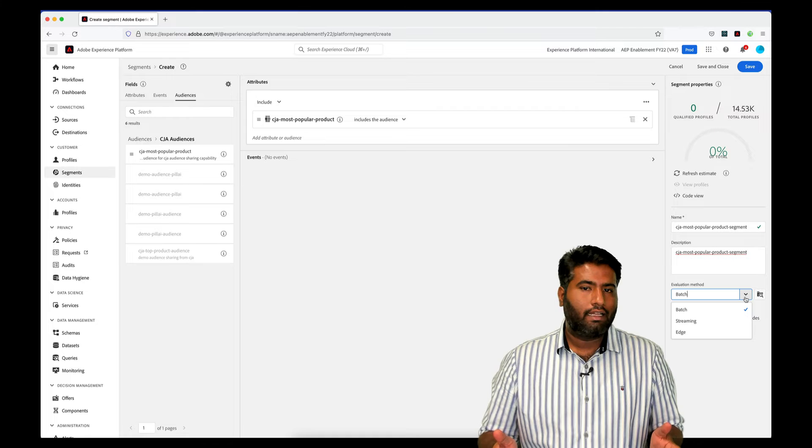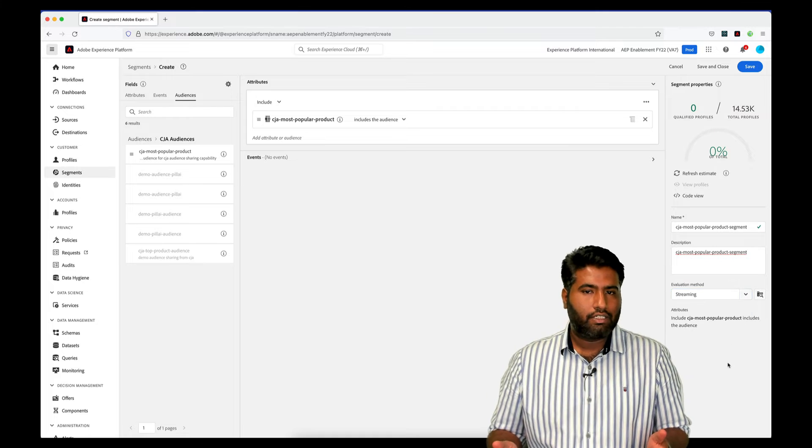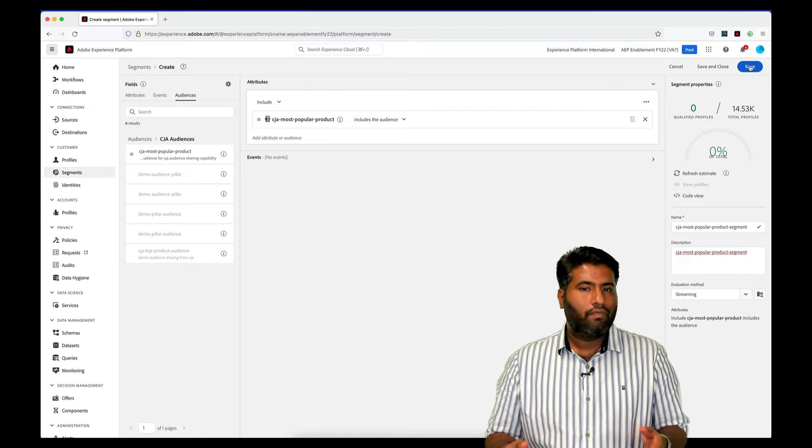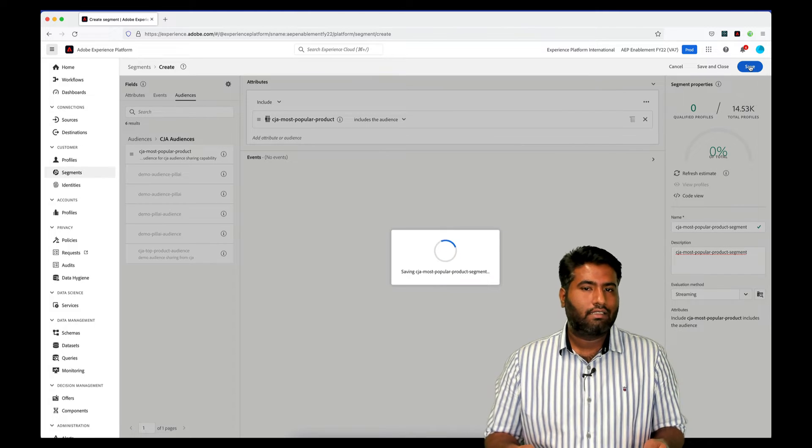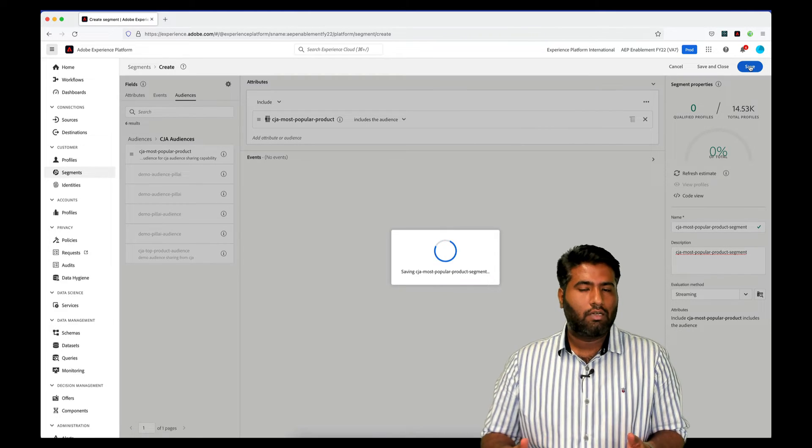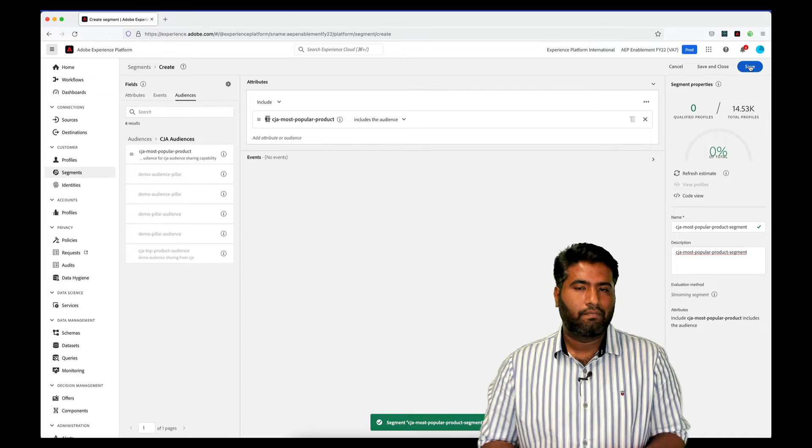As we don't have anything to add as a condition for now, we'll just give this a name, a description and simply save it.